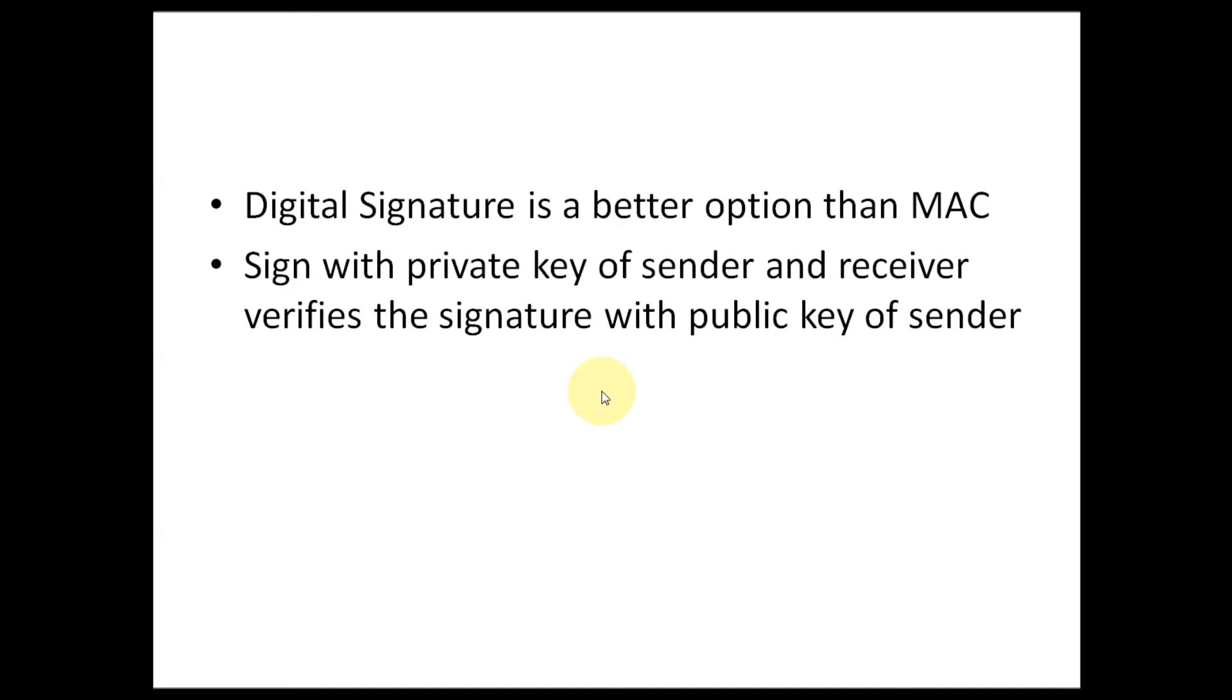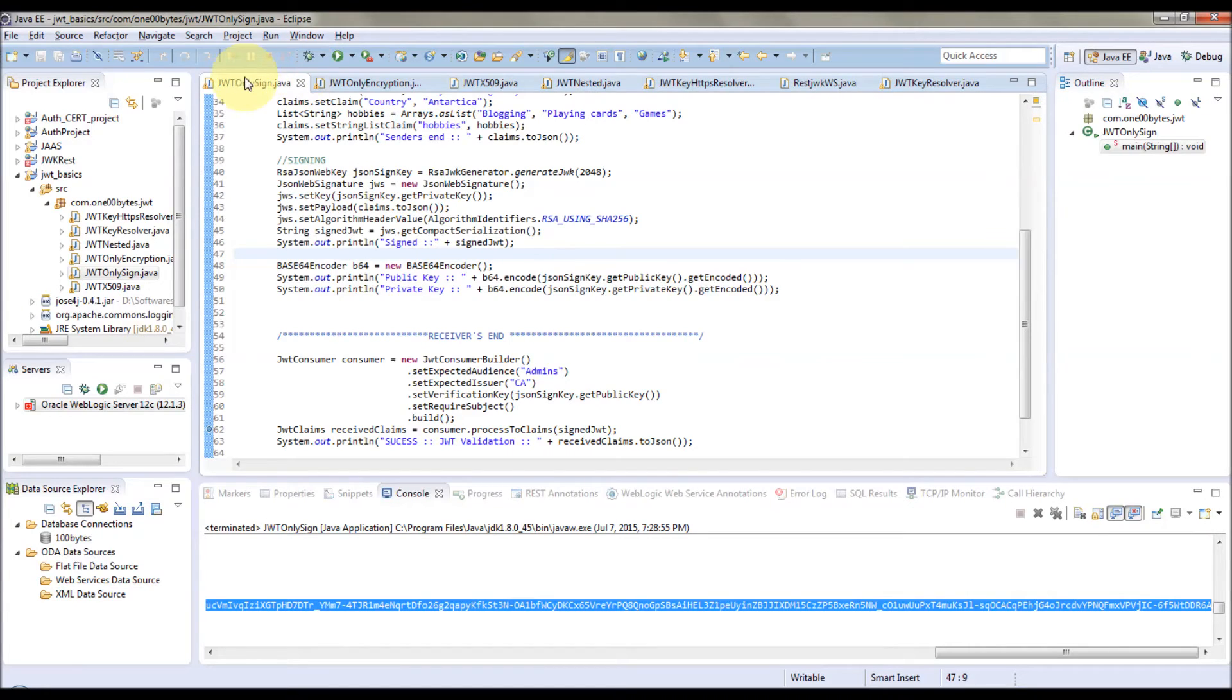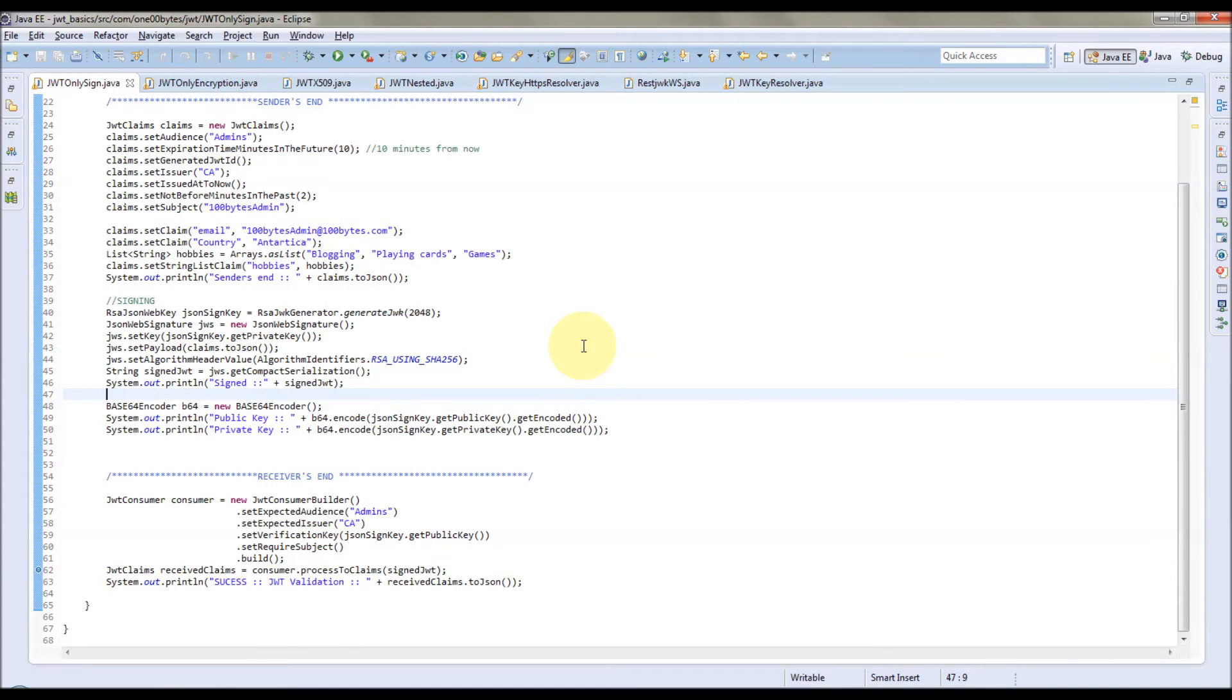In this case, the sender can safely secure the private key and send the public key to everyone. But with MAC, both sender and receiver should have the same key for signing and verification.